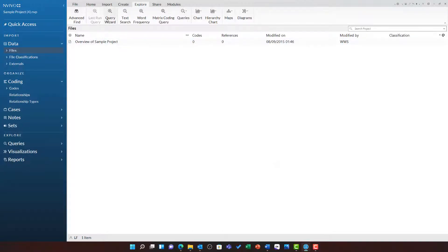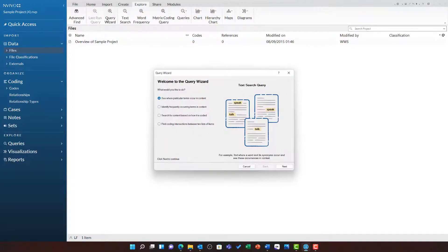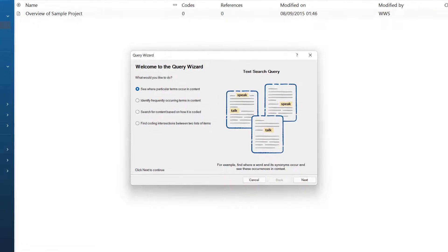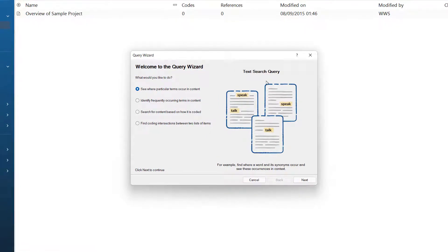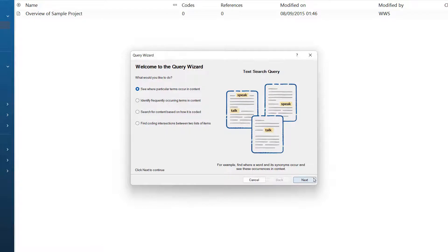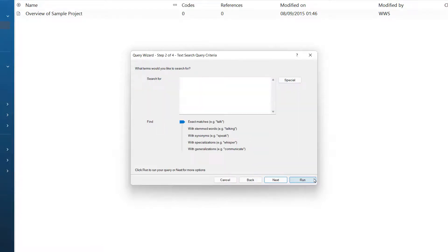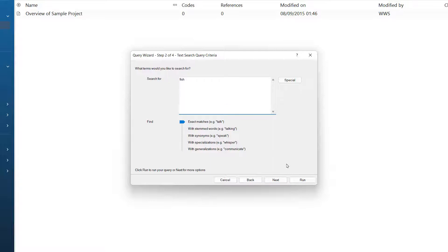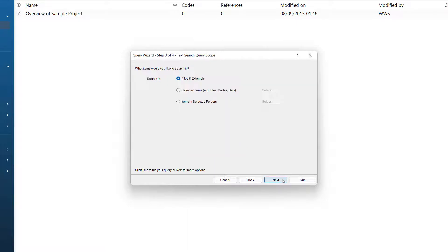If you use the query wizard, it will guide you through. For example, let us look at a text search query where we are looking to see where a particular term occurs in context. We can enter the term that we are going to search for. I have chosen the word fish and then we can click next.